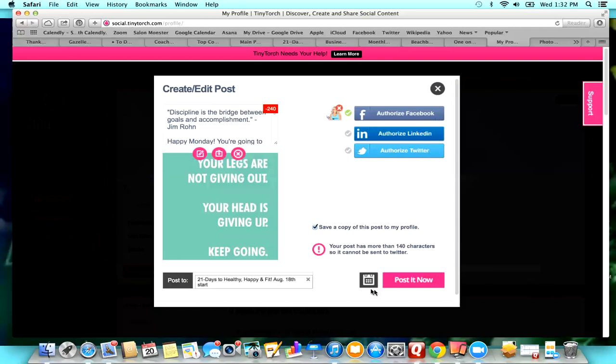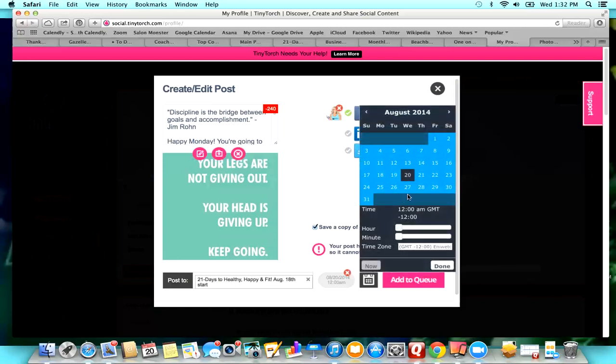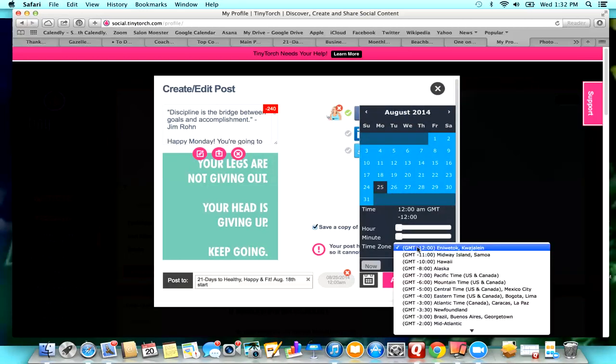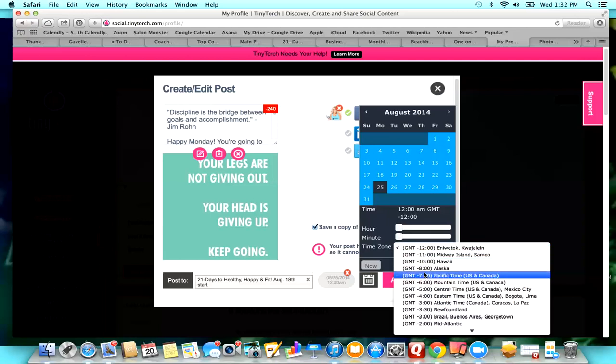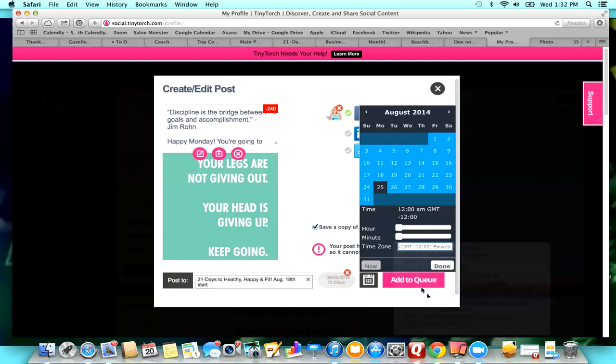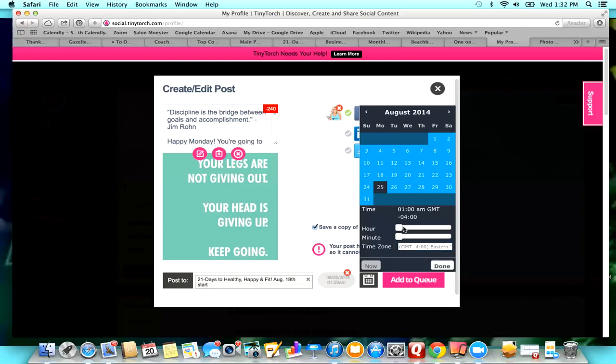So I can either post it right now, which is not what I want, or if you hit this little calendar, this is where you can schedule it. So this is going to be Monday the 25th. That's going to be their post. I'm going to choose my time zone, which is Eastern, and then I'm going to post this at 6 a.m. Eastern time.